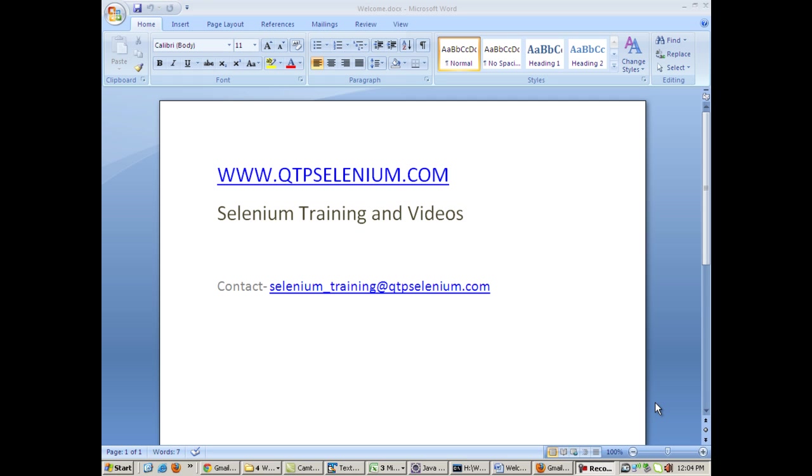Welcome to selenium training at qtpselenium.com. Today we will see the data driven framework. Data driven framework can be made using Selenium RC as well as Selenium WebDriver. You should not use Selenium RC now because it's already been deprecated and WebDriver is the latest version.